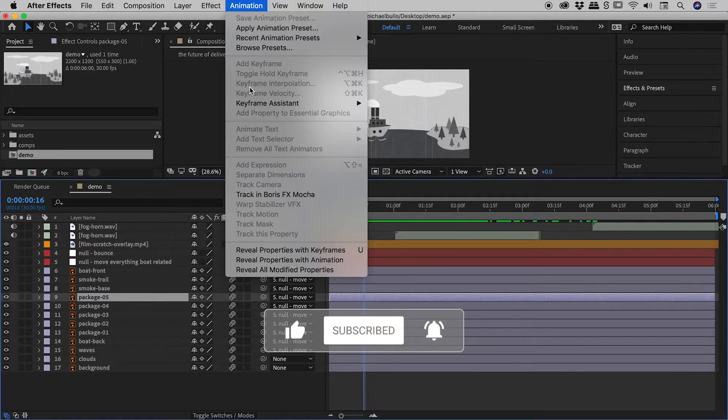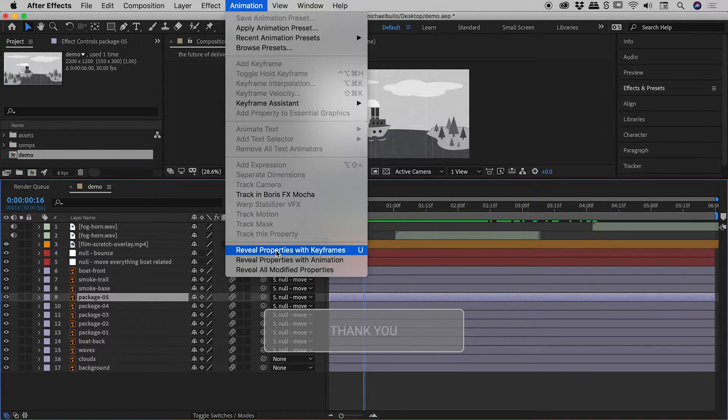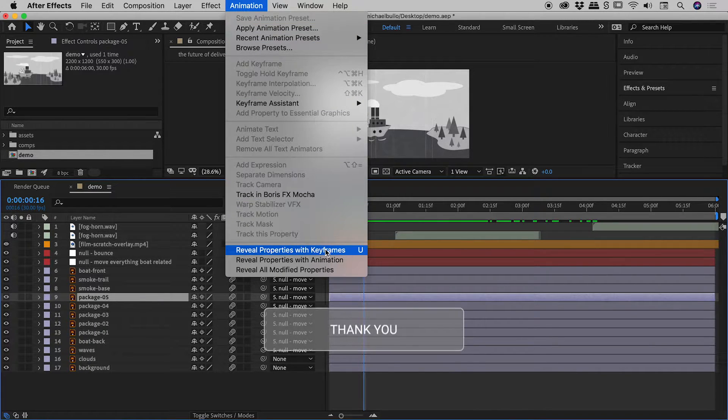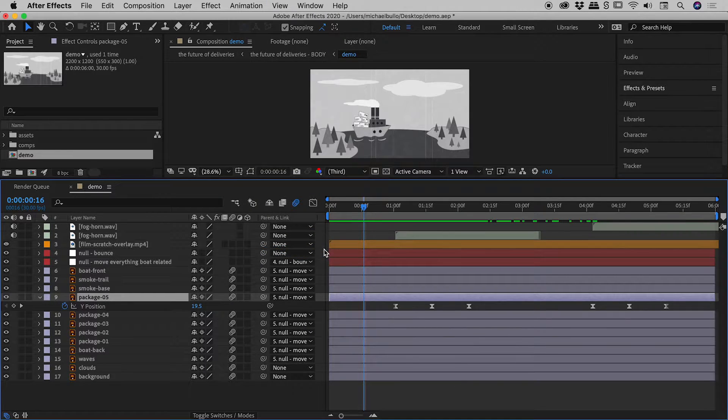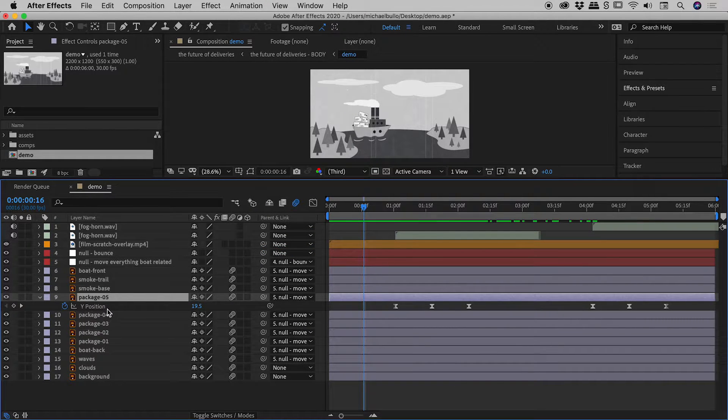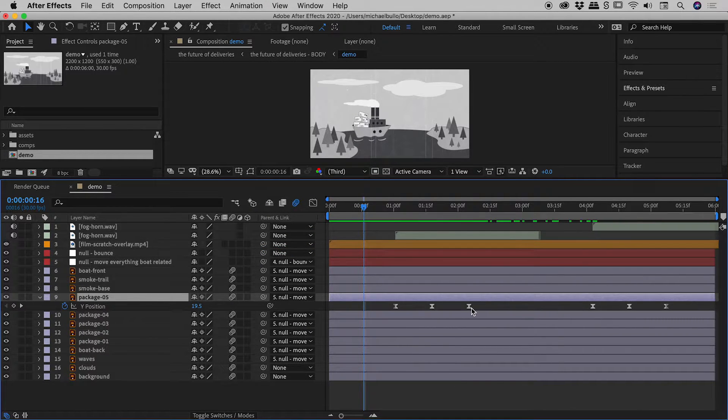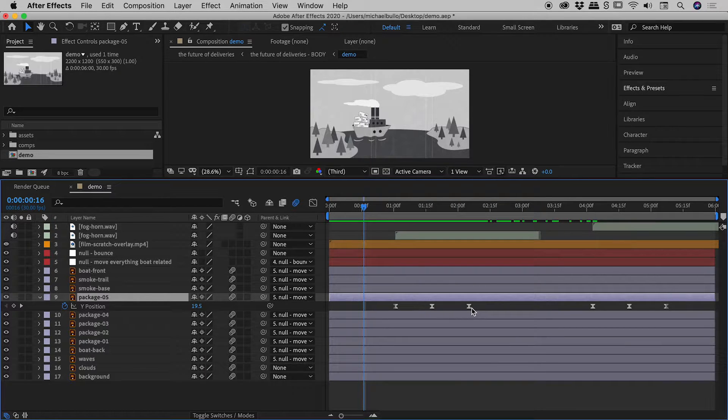Now, under Animation, if I come down to Reveal Properties with Keyframes and click on that. Check it out. It's showing just the Y position here, which is the only thing that's being keyframed. Fantastic.